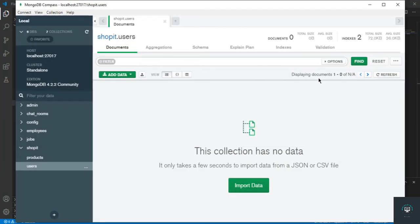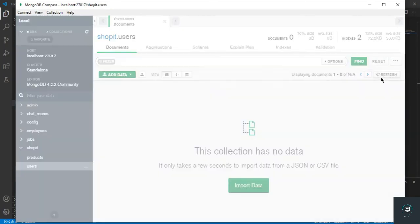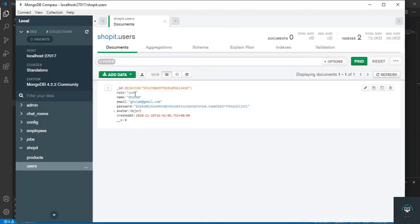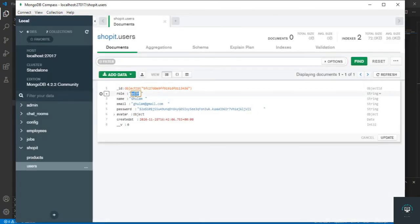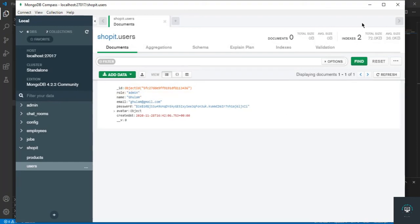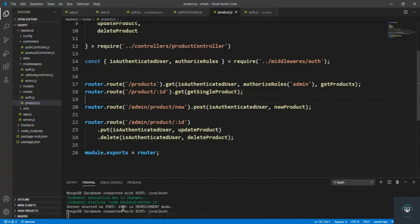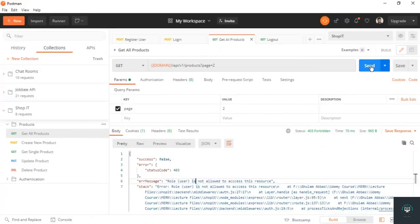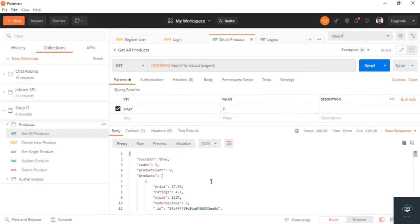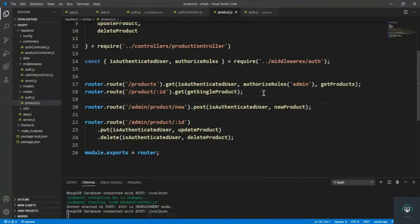I'll go to MongoDB Compass and change the role to 'admin', then click Update. Now if I go back to Postman and click Send, I can access all the products. We have successfully authorized the roles for these routes.